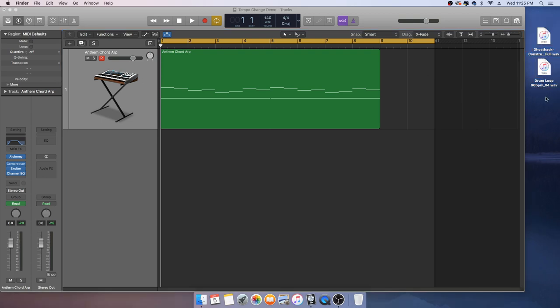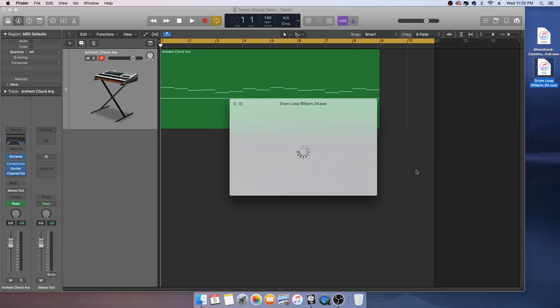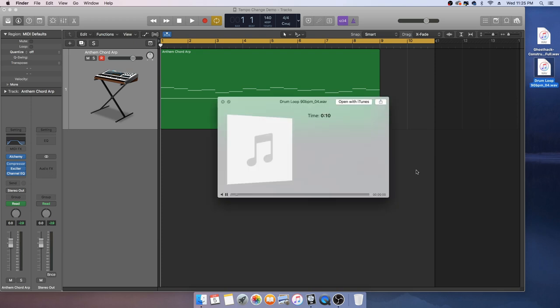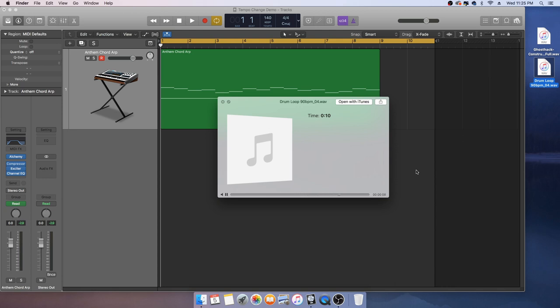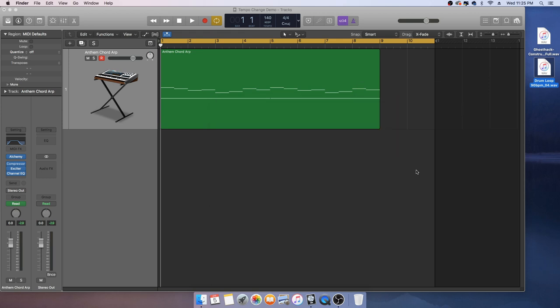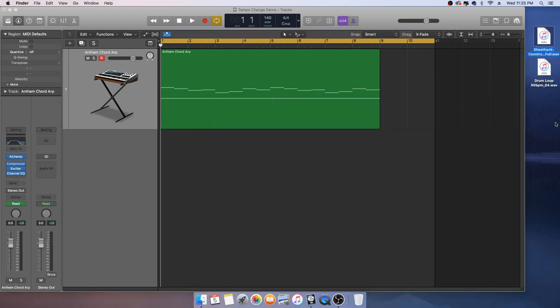The first sample is a drum loop by Stefan Torto and it's sitting at 90 beats per minute. The next one is Ghost Hack and this is sitting at 130 beats per minute.